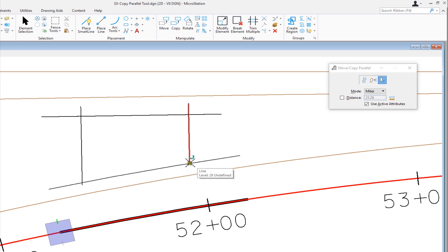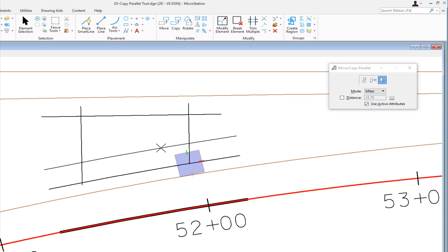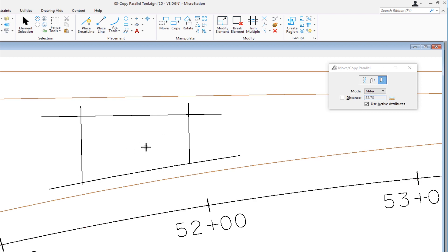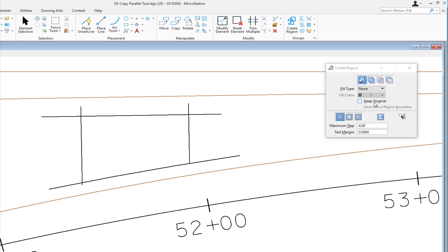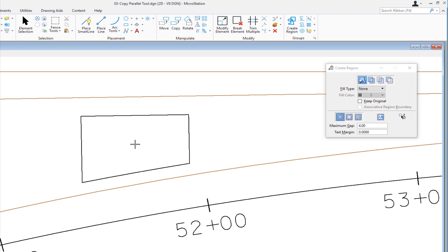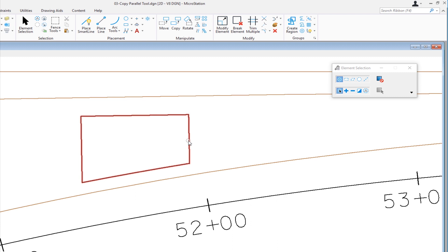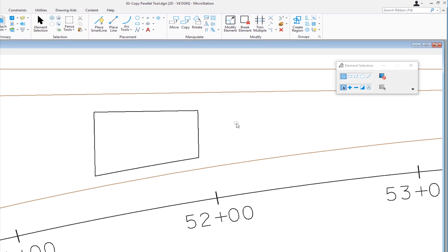Now I've got this area approximately defined. I'm going to show you a nice shortcut tool that will create a shape based on this area — up on our groups group, I'm going to click create region, having it set to flood, and I'm not going to keep the original elements; I'll create a brand new element. I move my cursor into the area to flood, data to accept the highlight. Now I've created a closed element — trimmed everything up. If I go to my element selection tool and hover over it, you can see it's a complex shape made up of three lines and an arc. So that is our copy parallel tool.